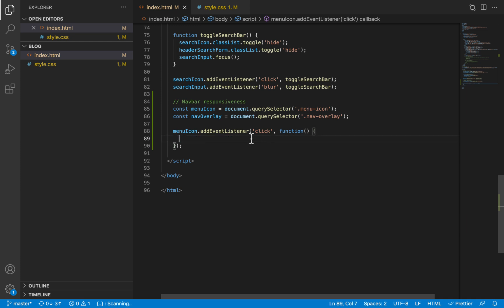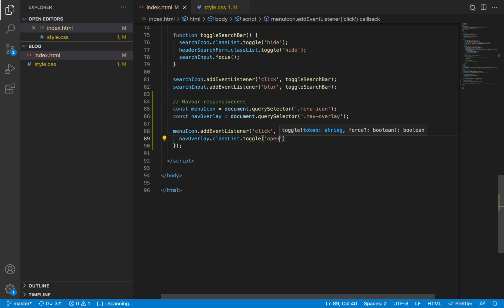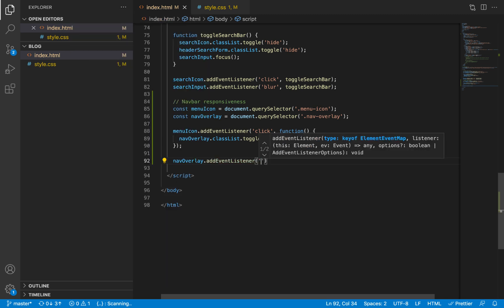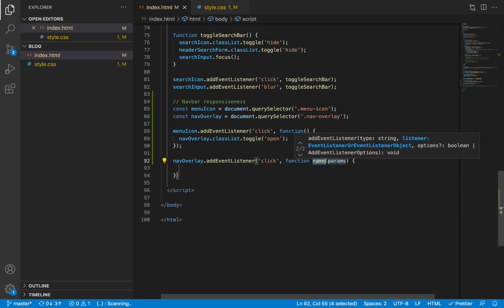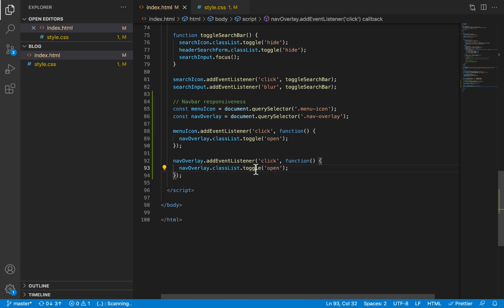The next step is to toggle the open class on the overlay element. Toggling means if there was no open class it will add it, or if there was an open class it will remove it. The overlay element itself, when clicked, should close itself — so we'll also add a click event listener on the overlay. We can use remove there since we will only ever want to remove the open class on the overlay when clicked, but toggle works just fine too.